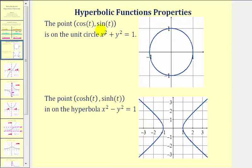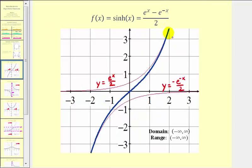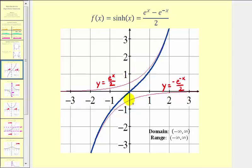Now let's take a look at the graph of each hyperbolic function. The blue graph here is the graph of the hyperbolic sine function. I've also graphed two exponential functions — y equals e to the power of x divided by two, and y equals e to the power of negative x divided by two. Notice how the sum of these two exponential functions makes up the definition of the hyperbolic sine function. If we add these red function values, we obtain the blue function values, which gives us the graph of the hyperbolic sine function.